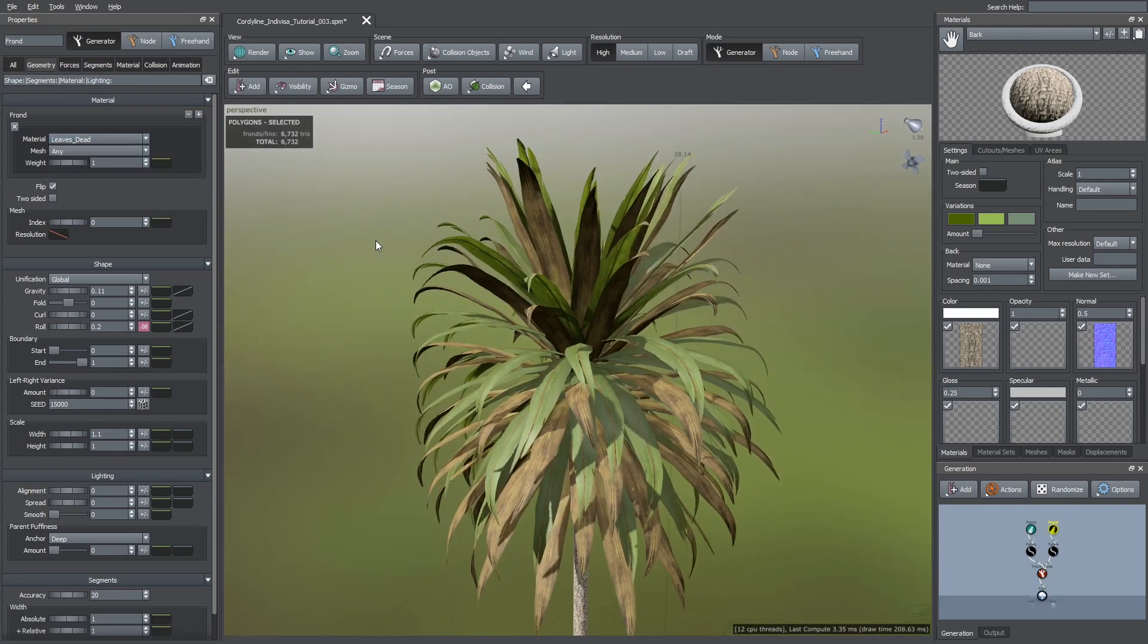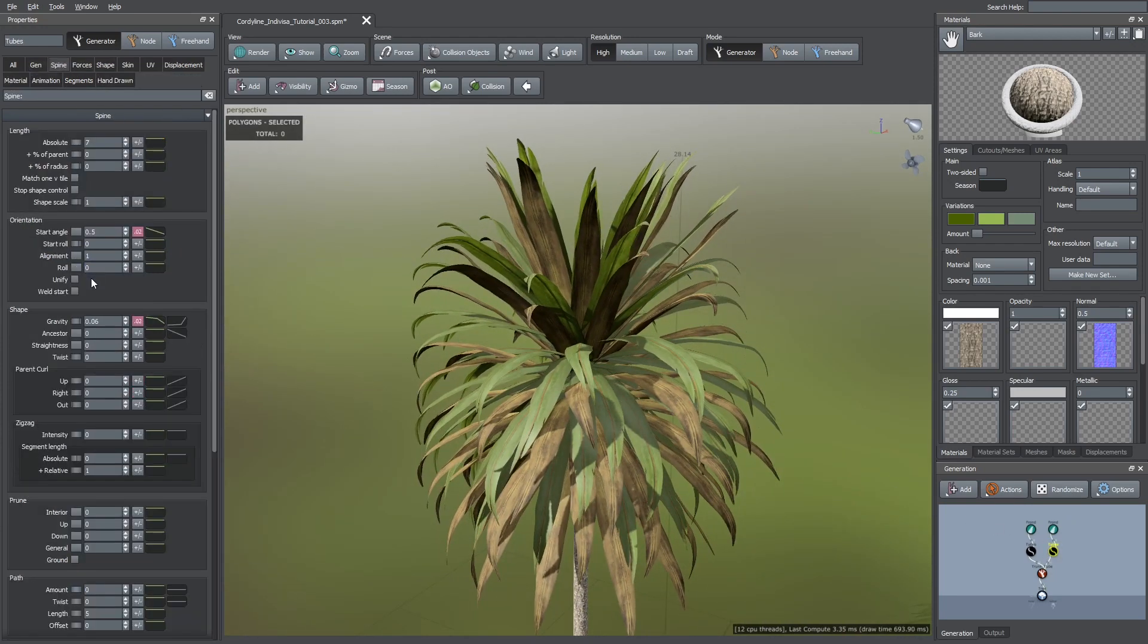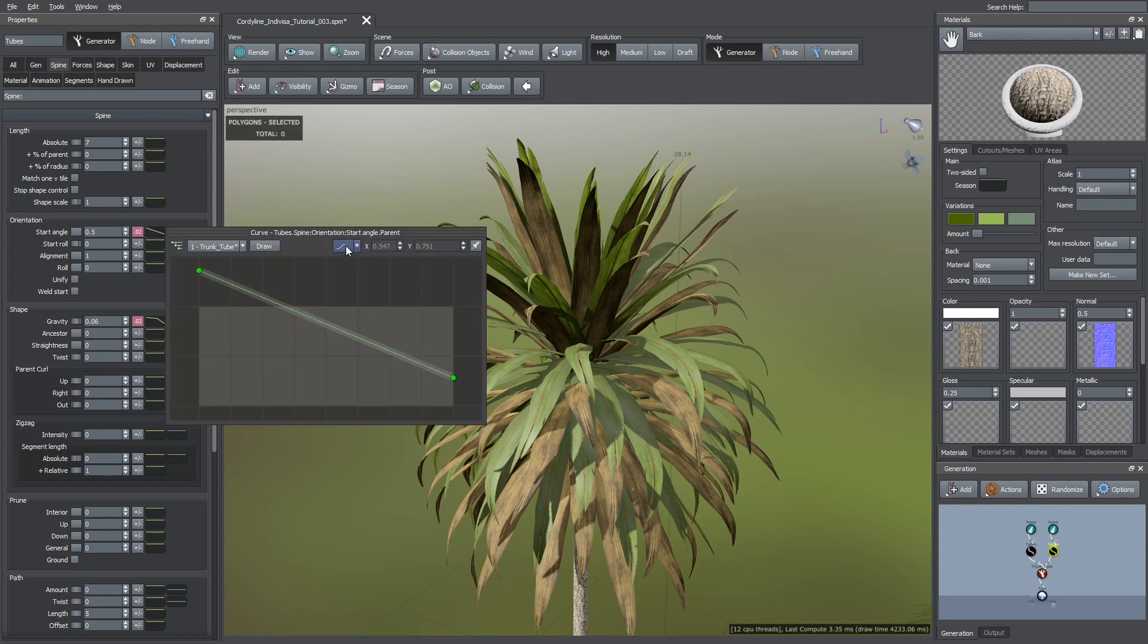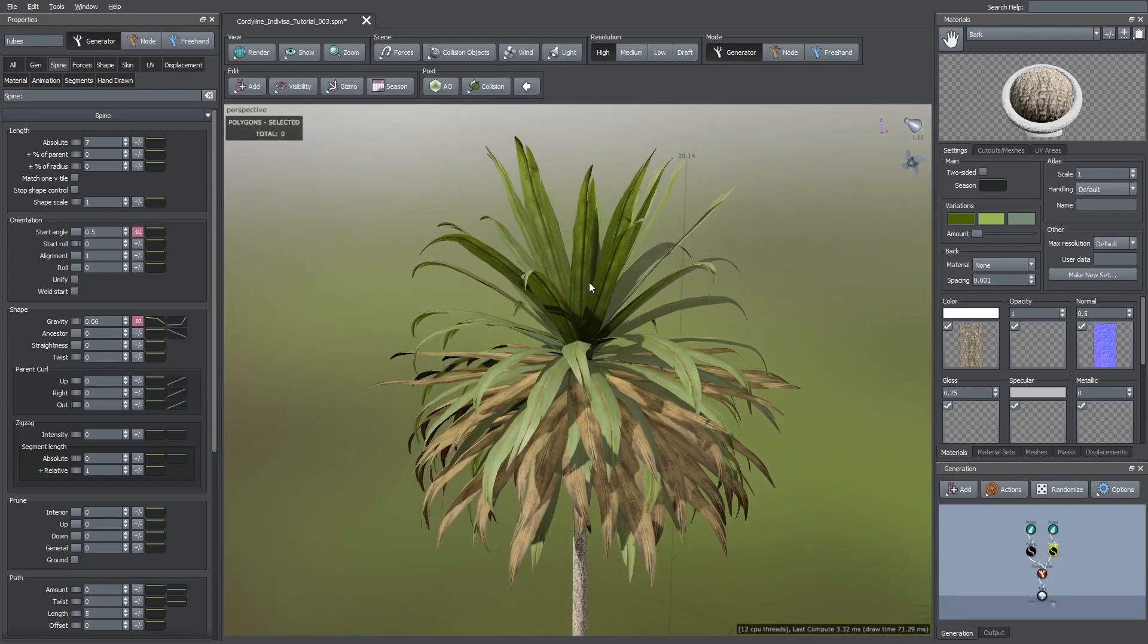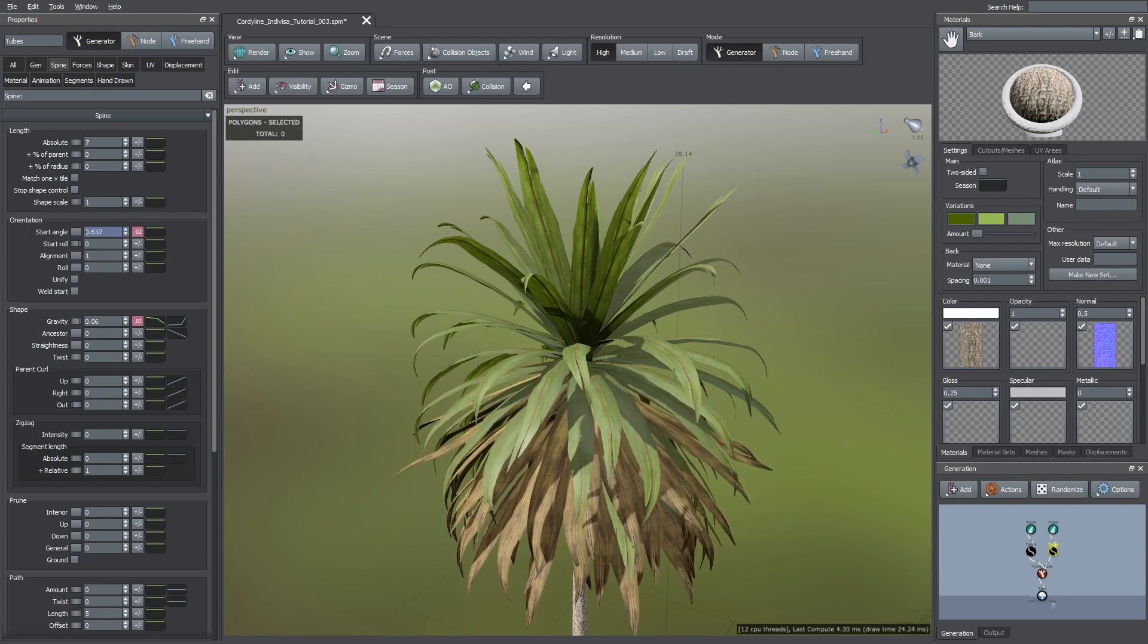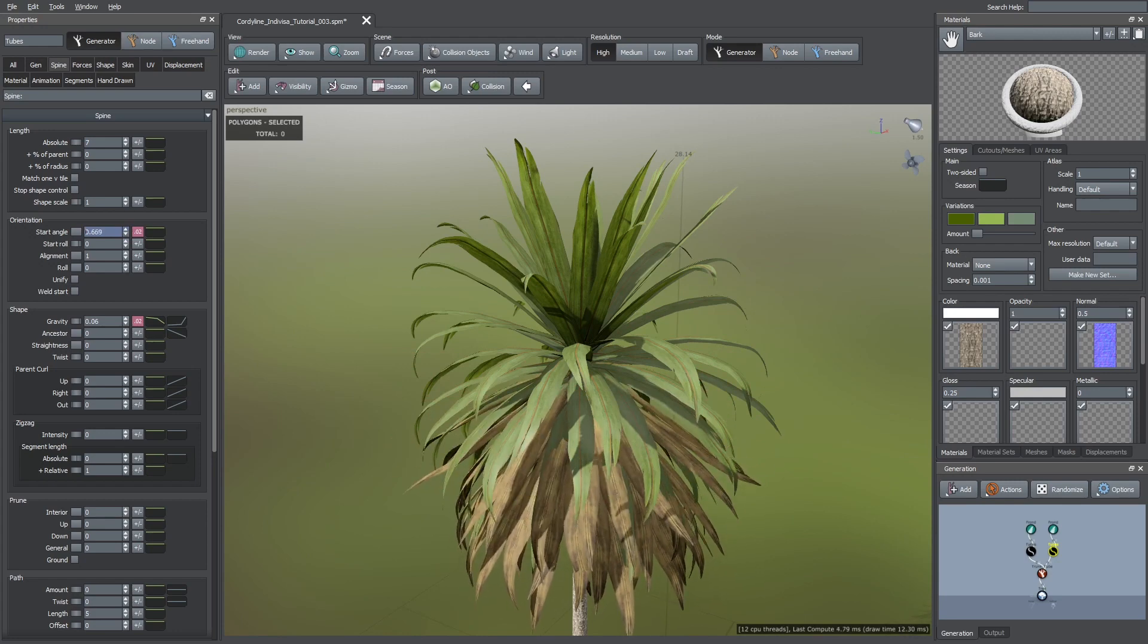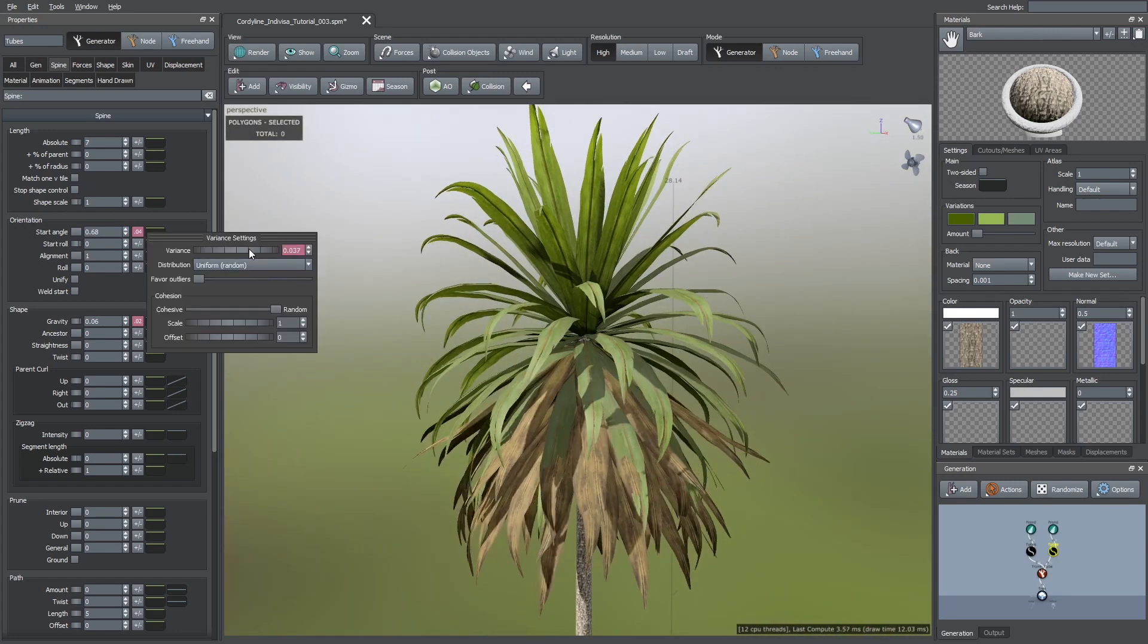Now I'm going to edit their start angle. To do this first, I reset its green curve so we can start from the scratch. Then, I increased its value and added more variance. I also changed its green curve a bit as you see here.